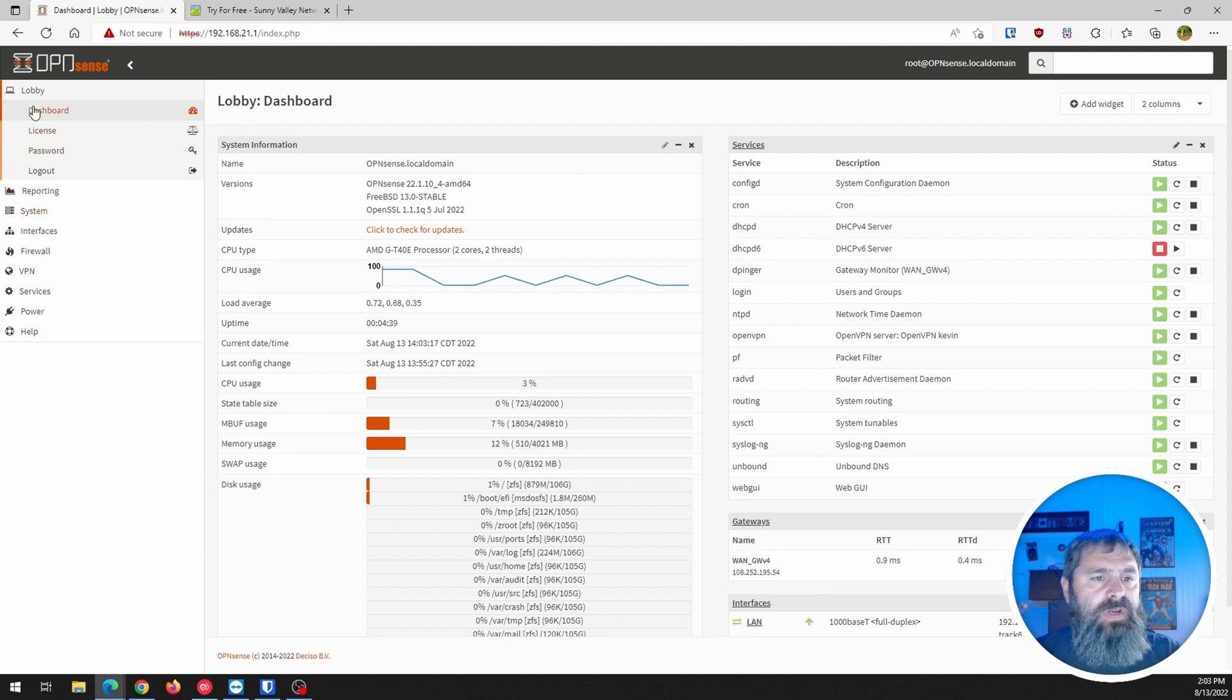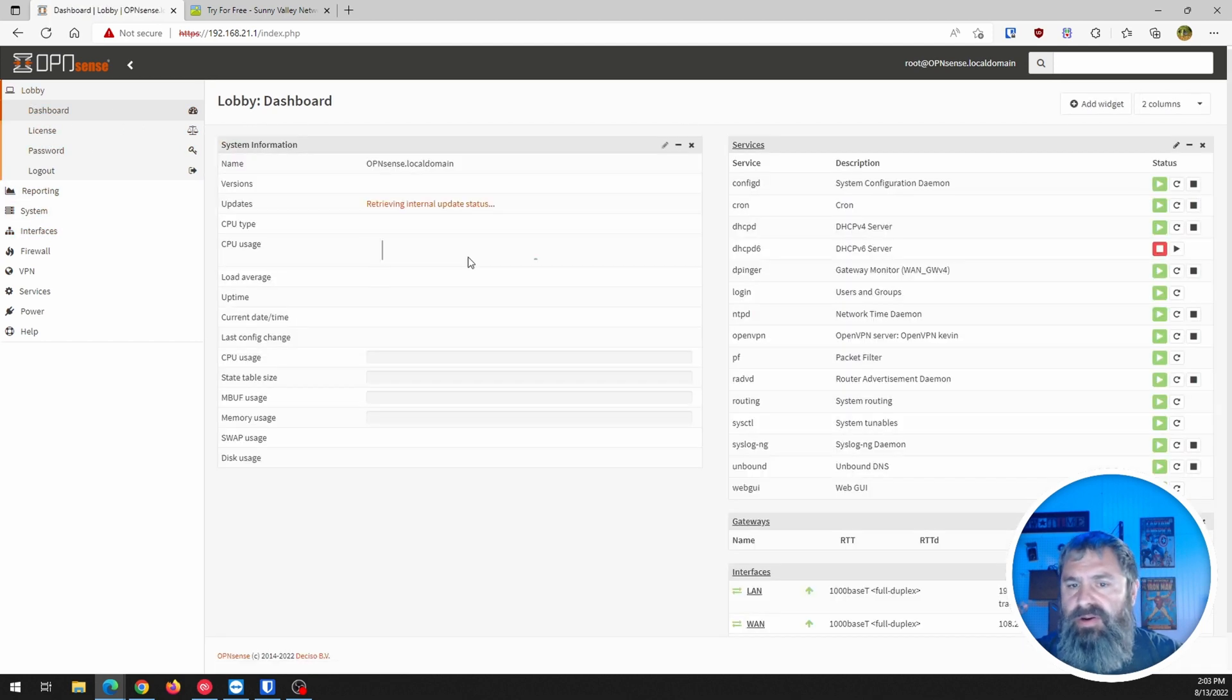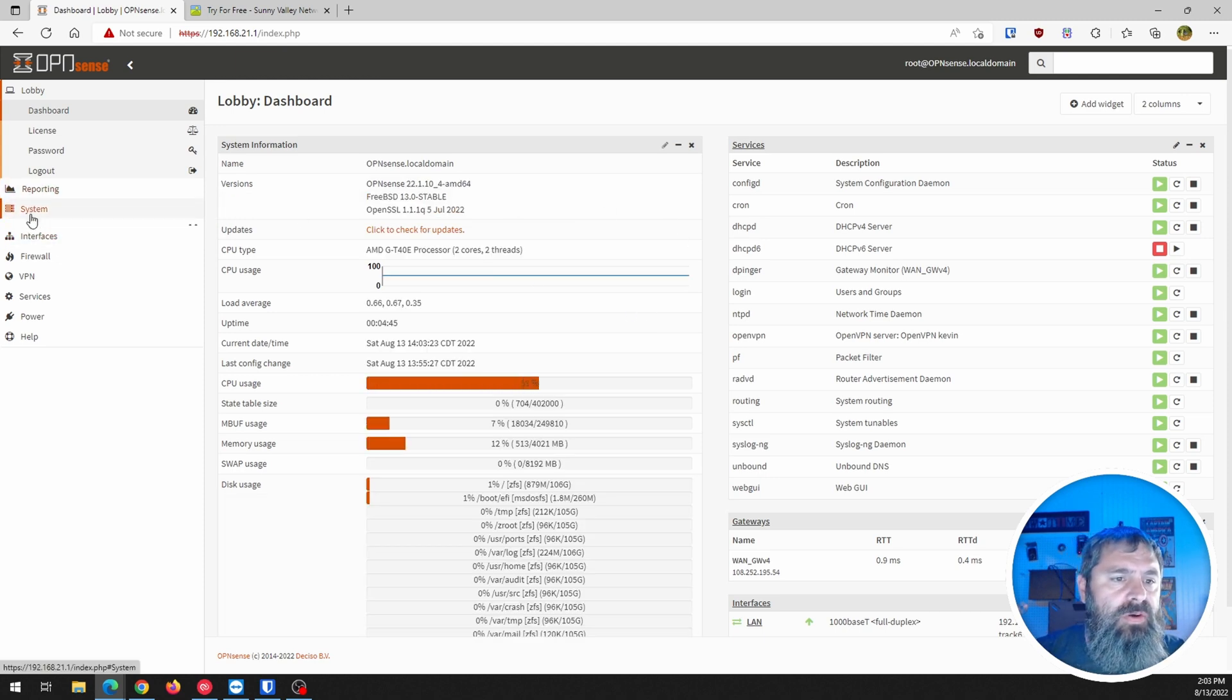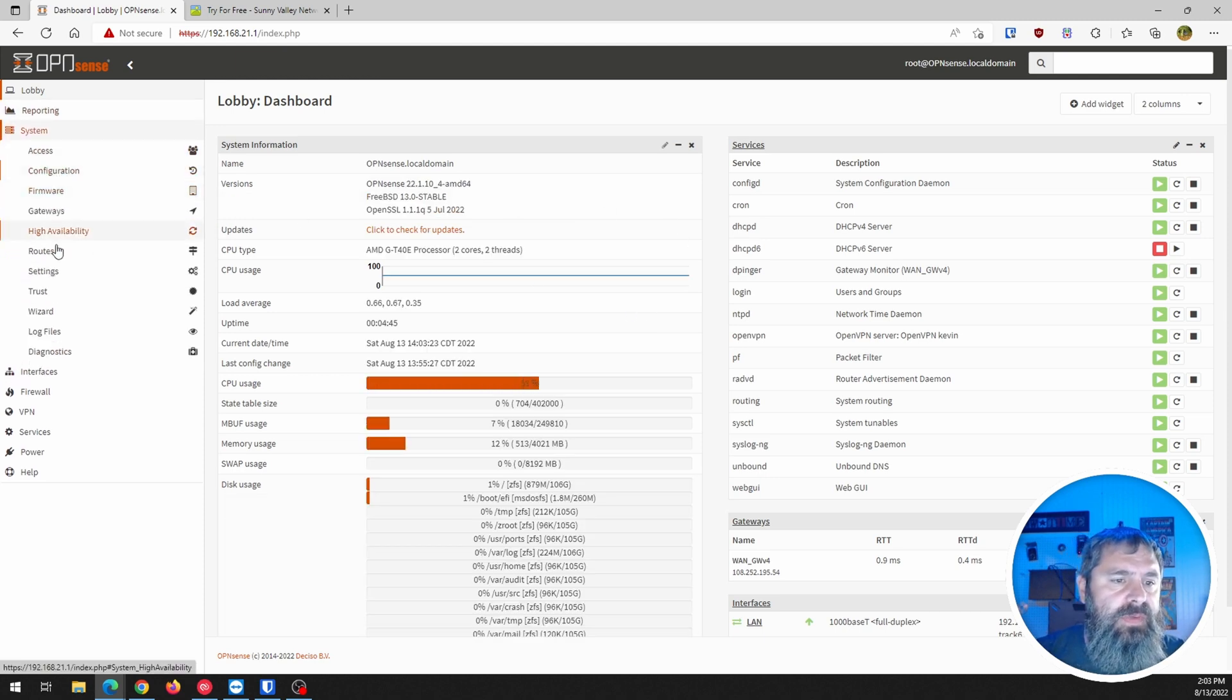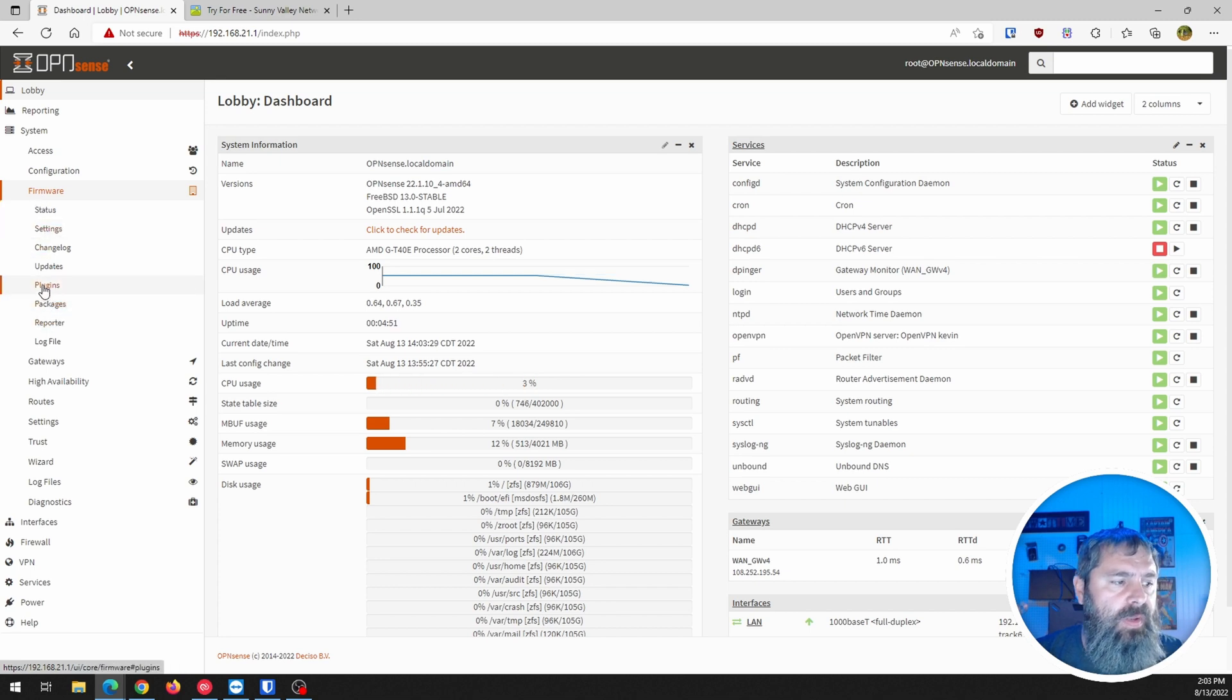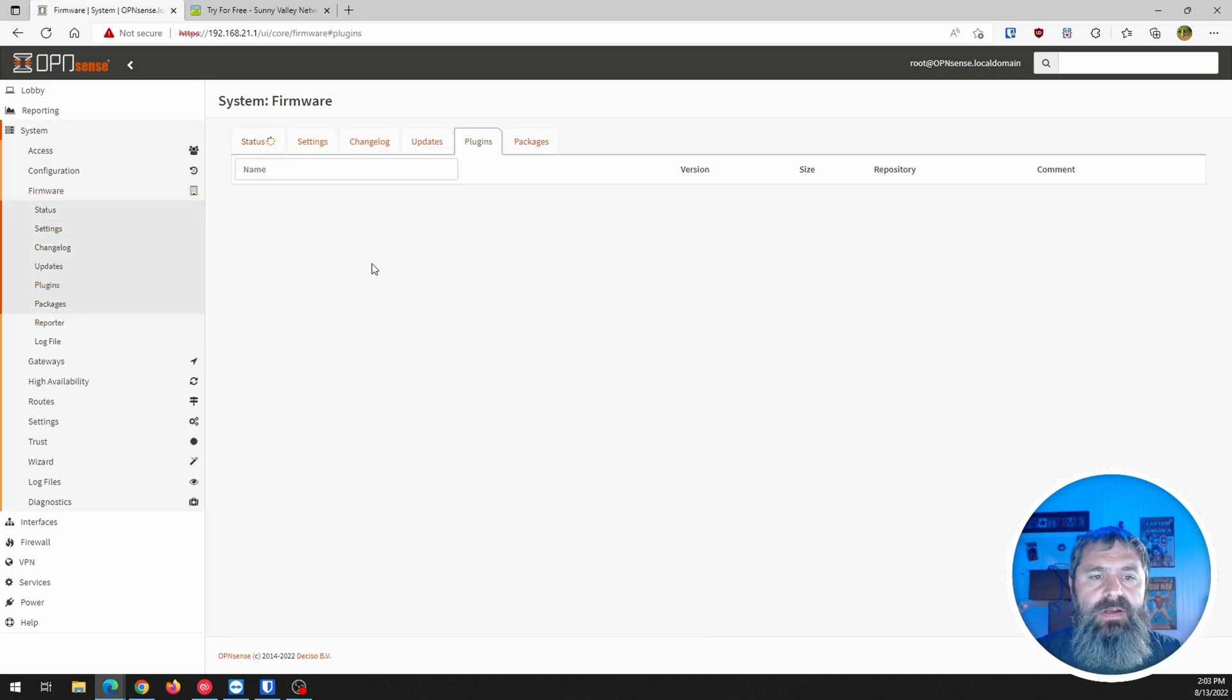First things first, what we need to do is start out in our dashboard. Then you're going to go to system and firmware and plugins.